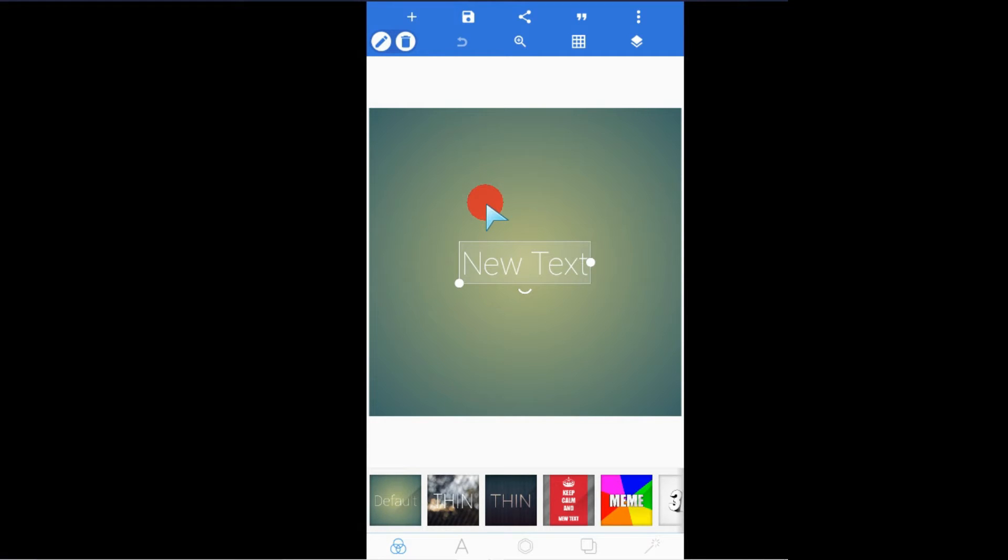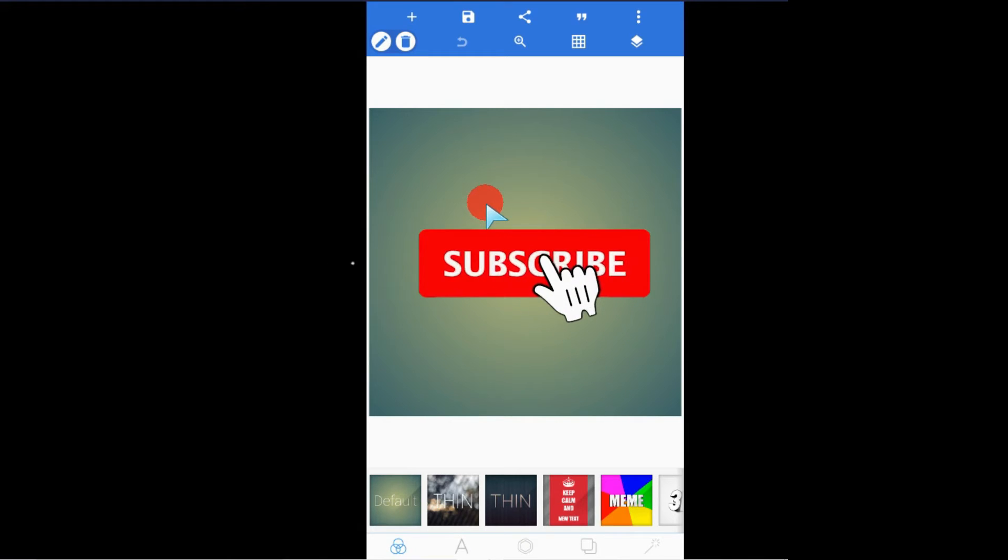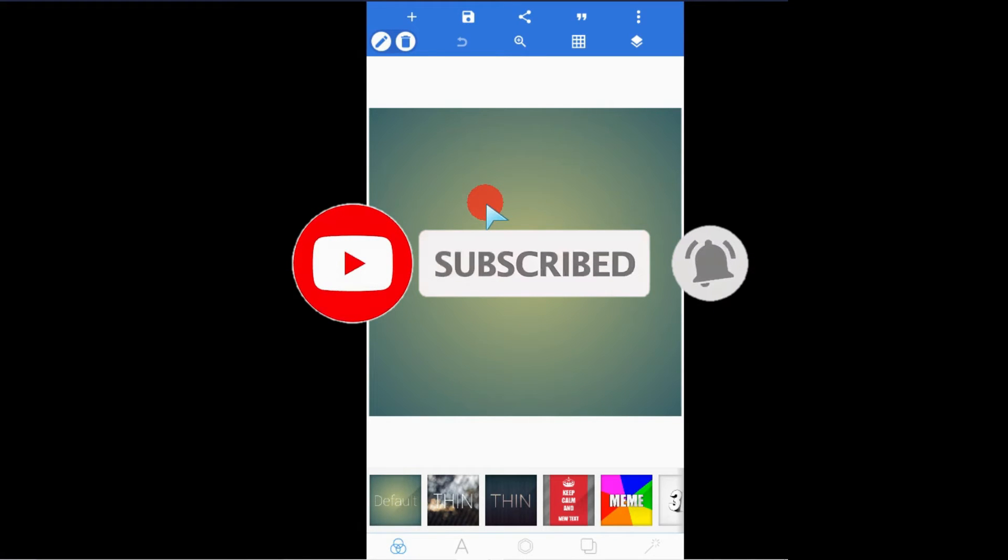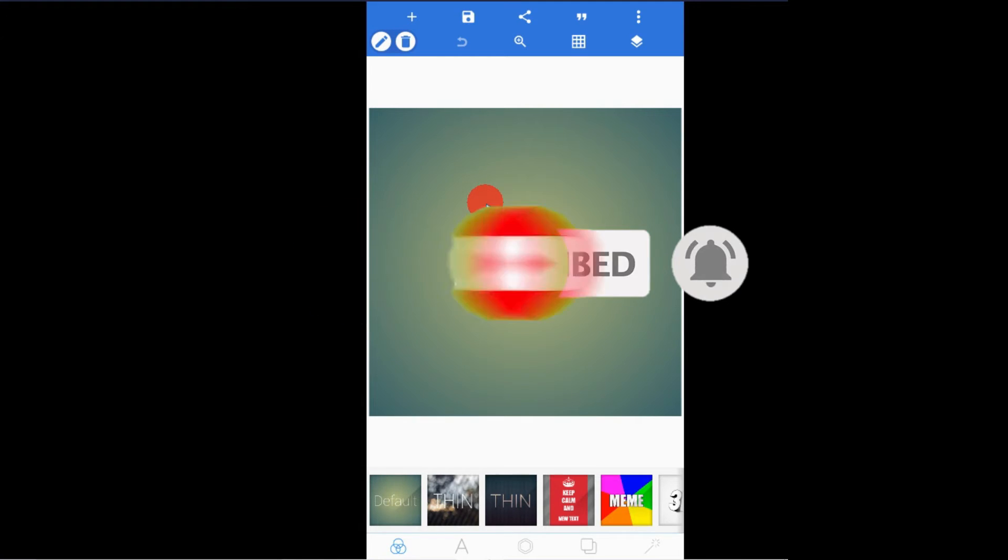Don't forget to subscribe to this channel because it will help me. I'm giving you tips and tutorials like this. That's the only way you can repay me back.